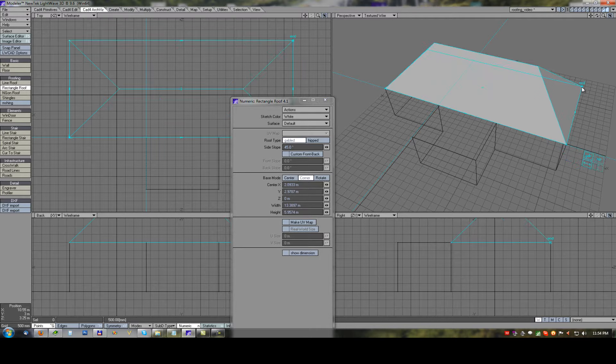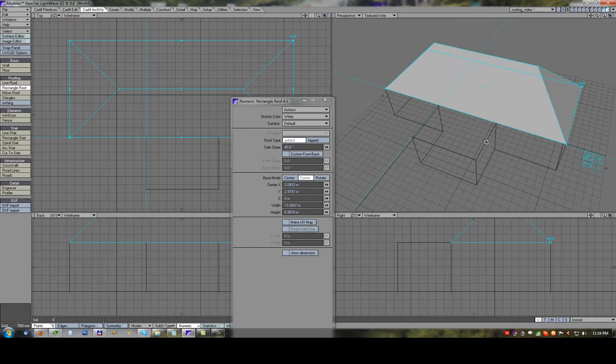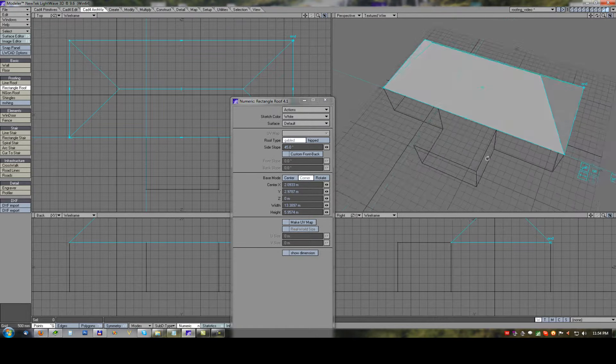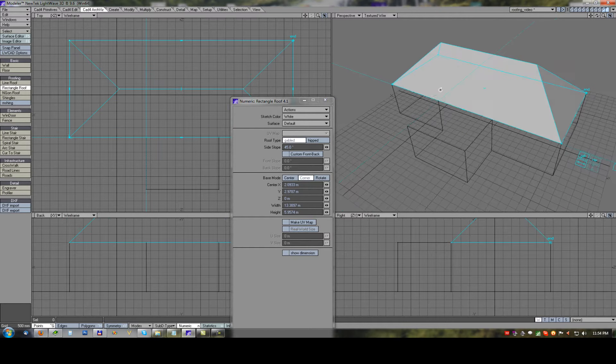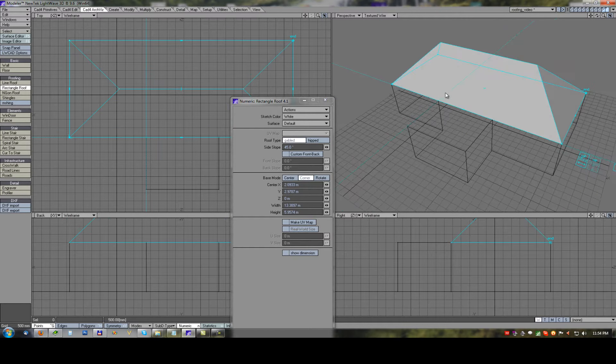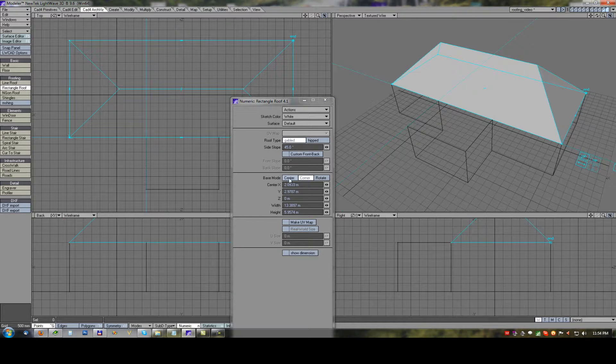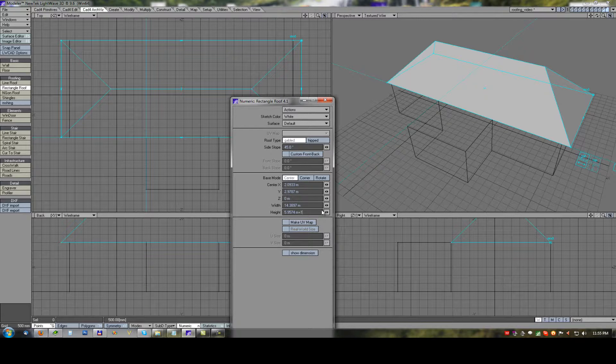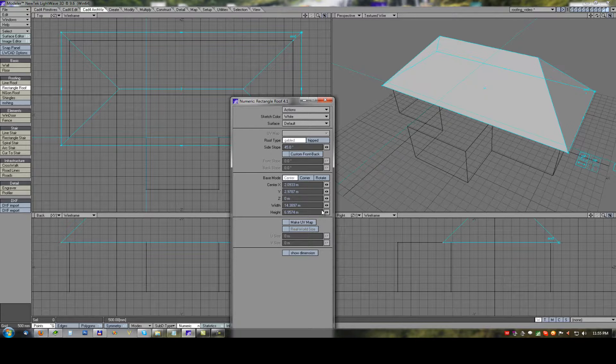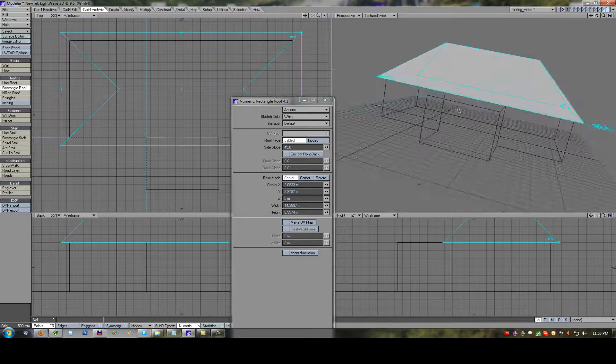We can draw a roof directly in perspective viewport on the object. Sometimes it is much more convenient. In center mode again plus one meter on both sides we will create offset half meter.